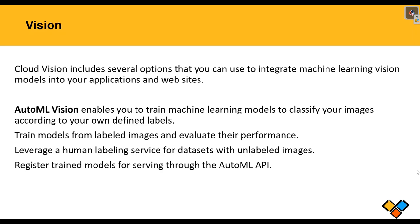Here, AutoML Vision enables us to train machine learning models to classify our images according to our own defined labels. It trains models from labeled images and evaluates their performance. Leverage a human labeling service for datasets with unlabeled images. These datasets we will give as our input. Register trained models for serving through the AutoML API.